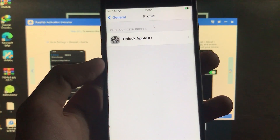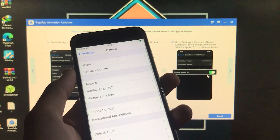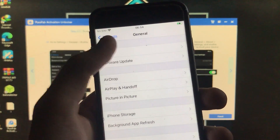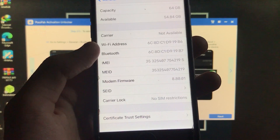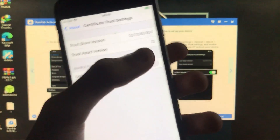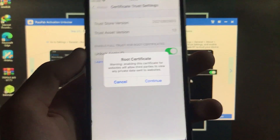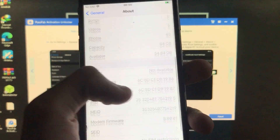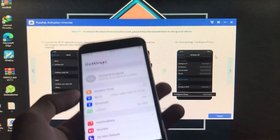Click Done, go back, and now click on About. Scroll down and click on 'Certificate Trust Settings.' Turn on 'Unlock Apple ID' and click Continue for the root certificate. It is now on.